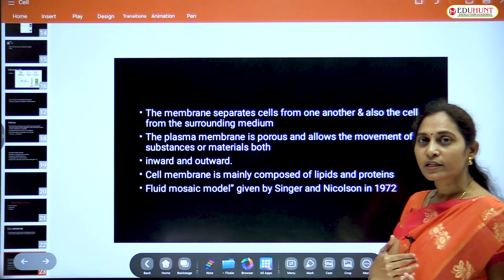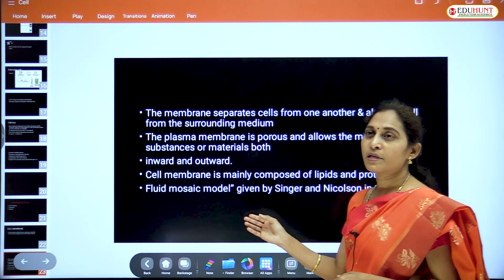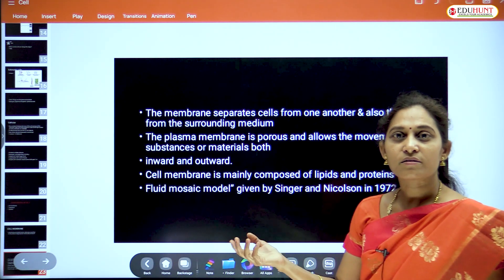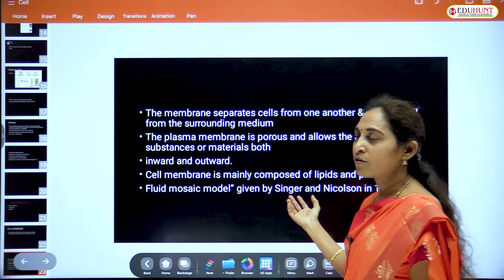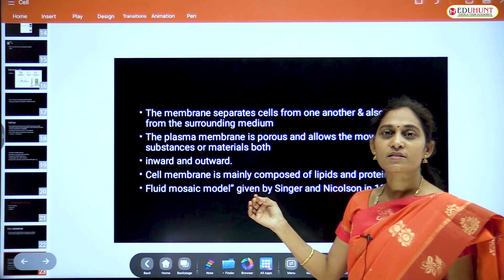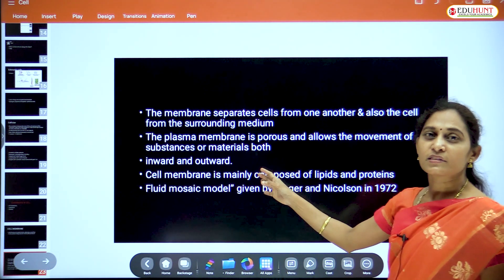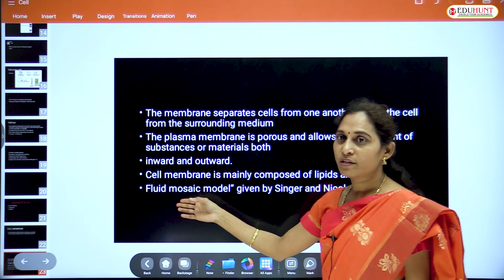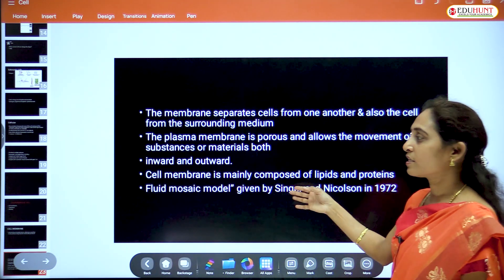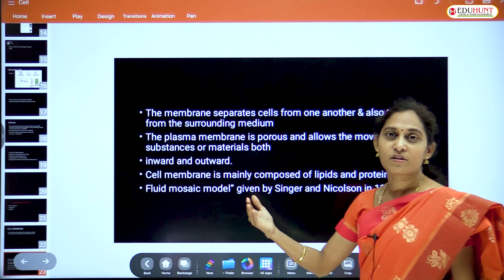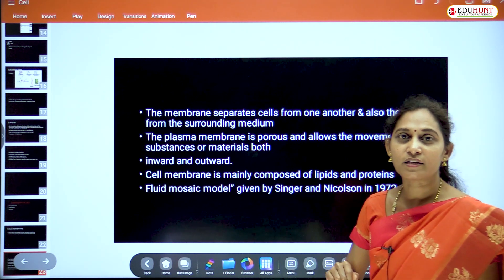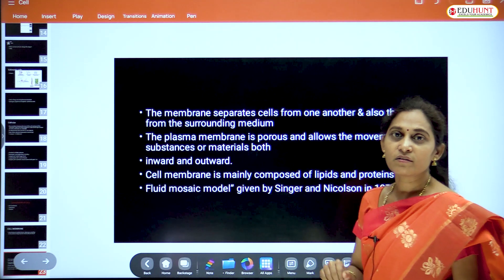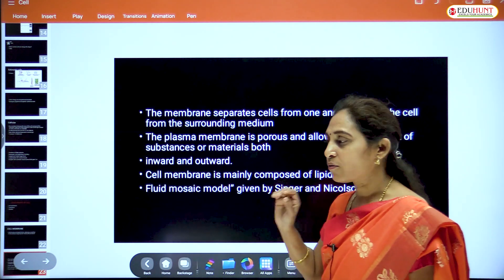The cell membrane allows movement of materials inward, outward, and exchange of substances. It is mainly composed of proteins and lipids — it is a lipoproteinaceous layer. The famous model for the cell membrane is the fluid mosaic model, given by Singer and Nicholson.